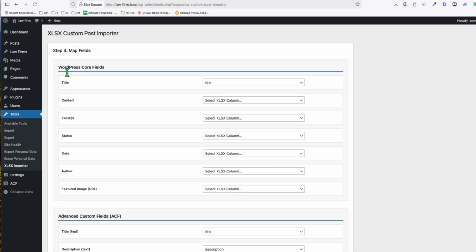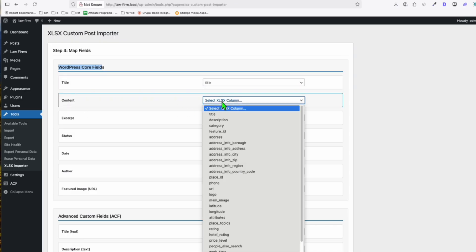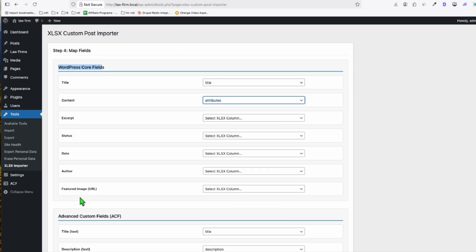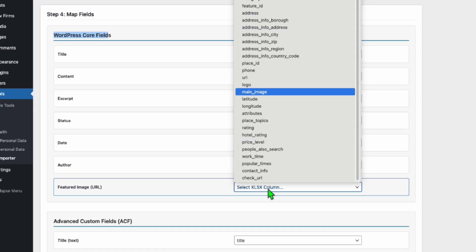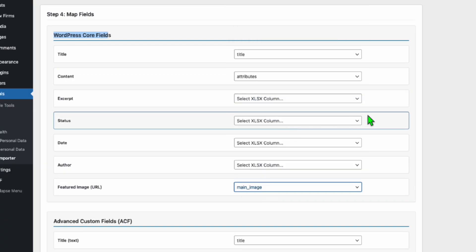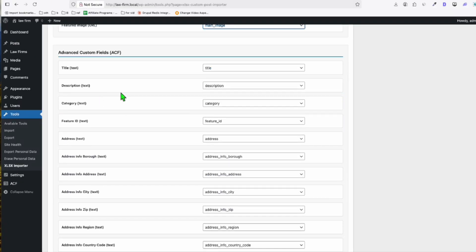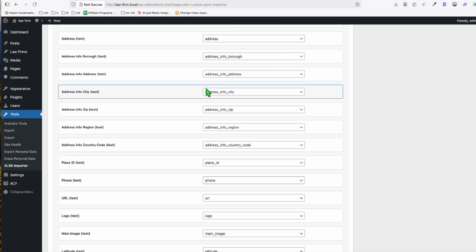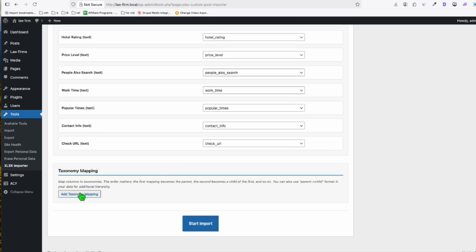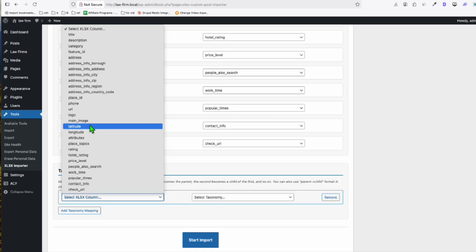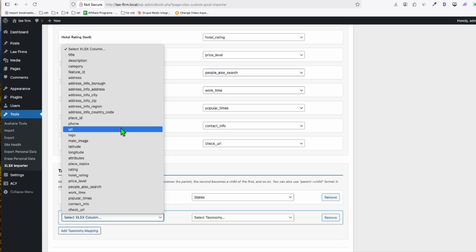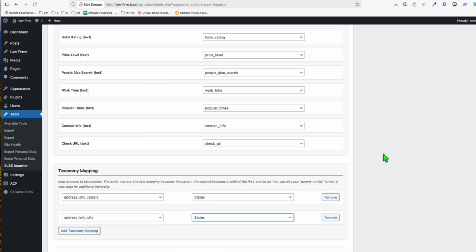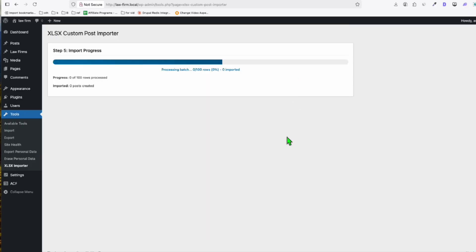Now here, you will see this WordPress 4 fields. You just need to map the content, which is the attributes. And the featured image, which is the main image. So that each listing will have featured image. And the advanced custom fields, you don't need to do anything because they're all mapped by default. So here, we just need to have our category or the taxonomy properly configured here. So click this Add. And then here, the parent will be the region. So just select States here. And the children will be the city. And then select State here. Now we're ready to import this. Click and Start Import.